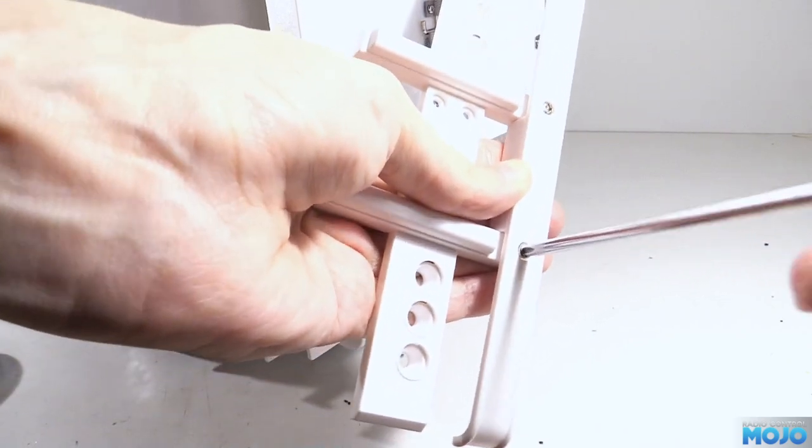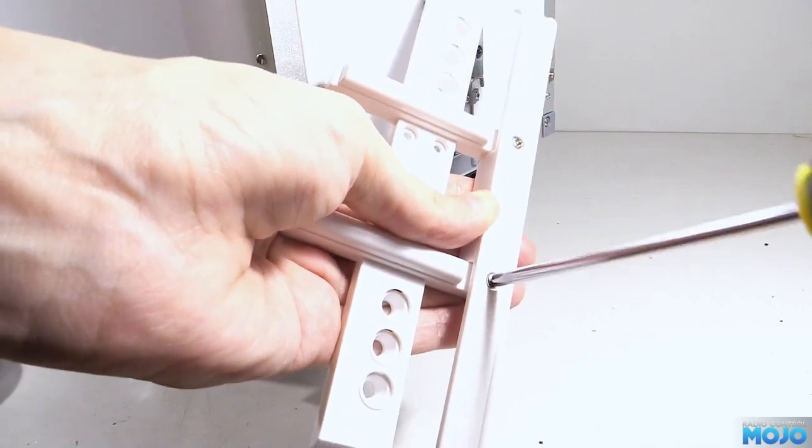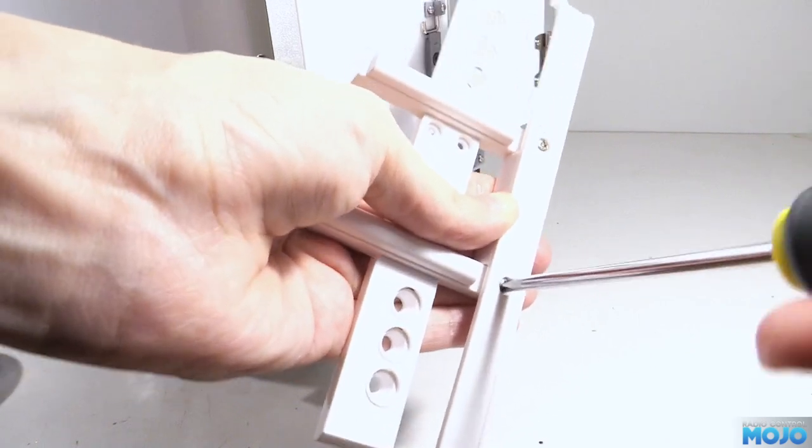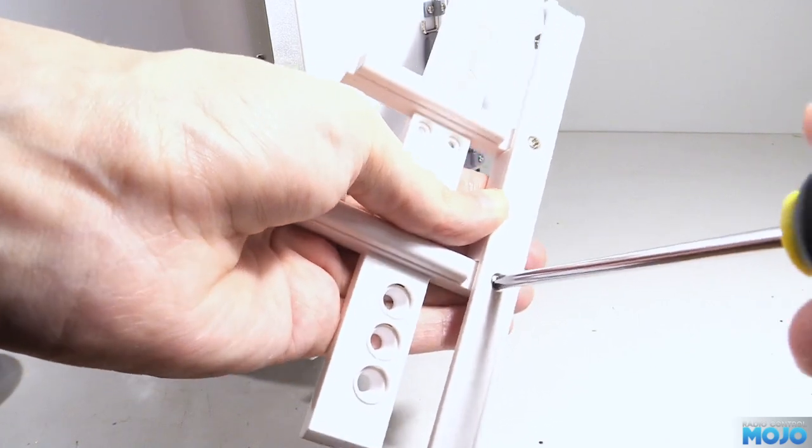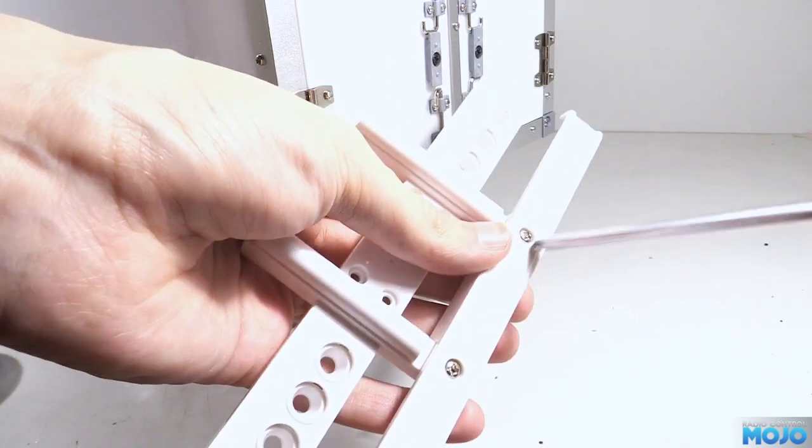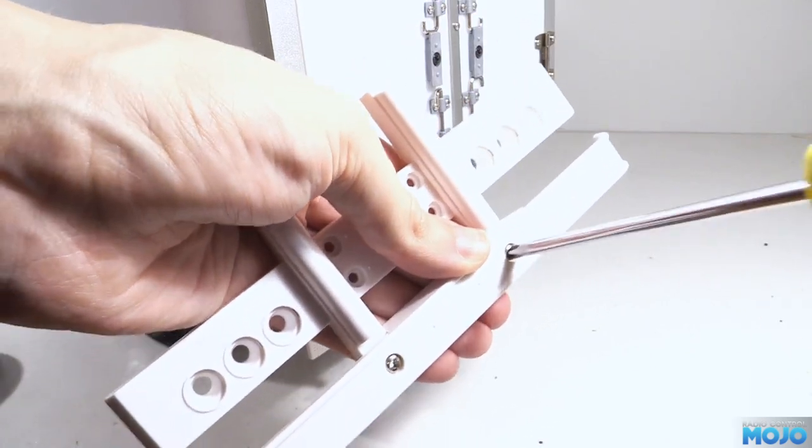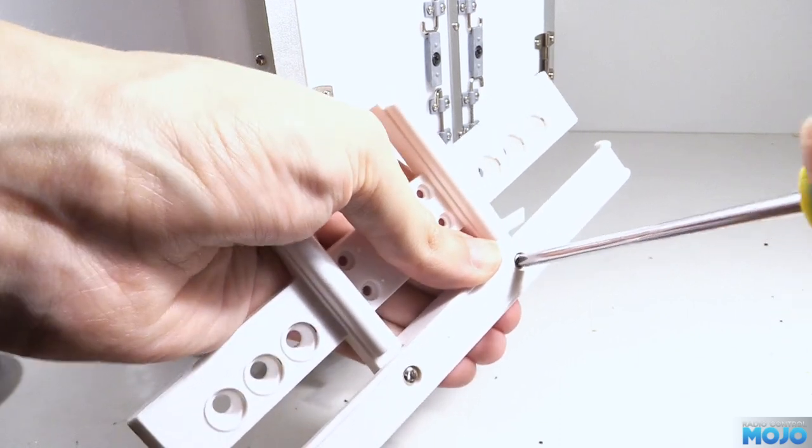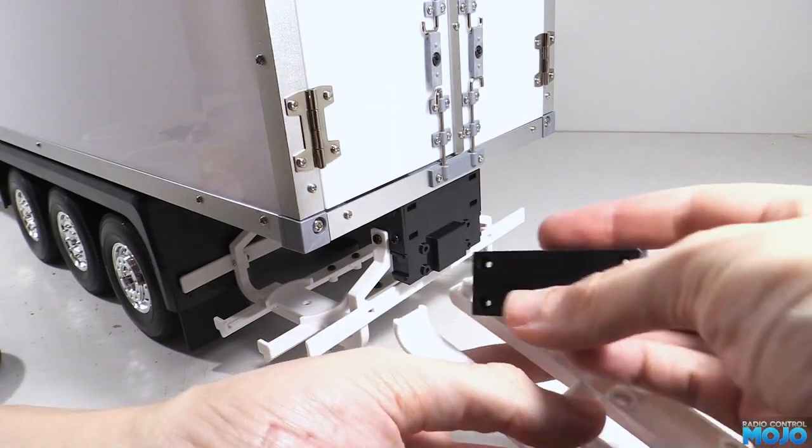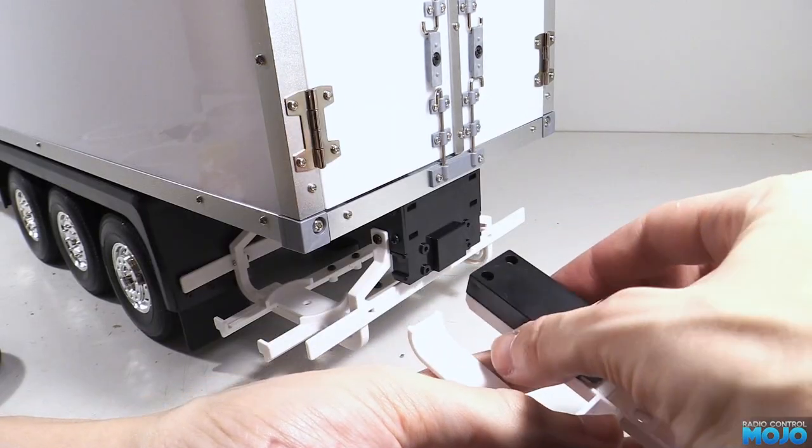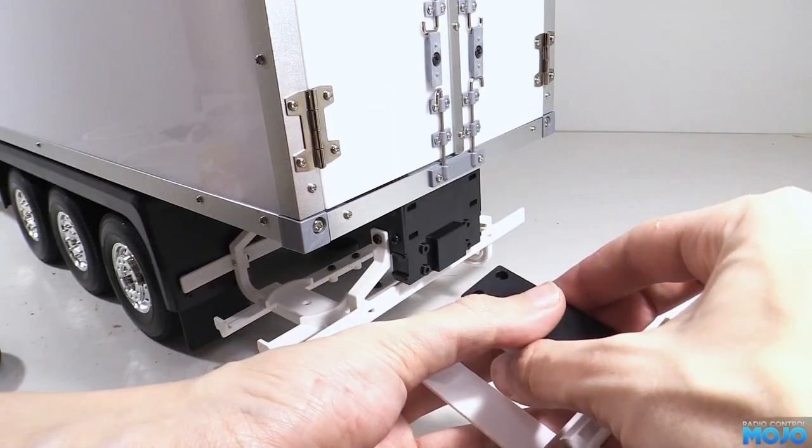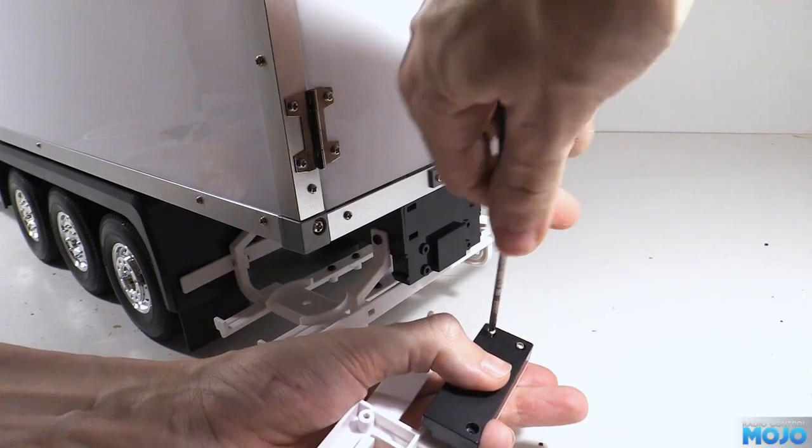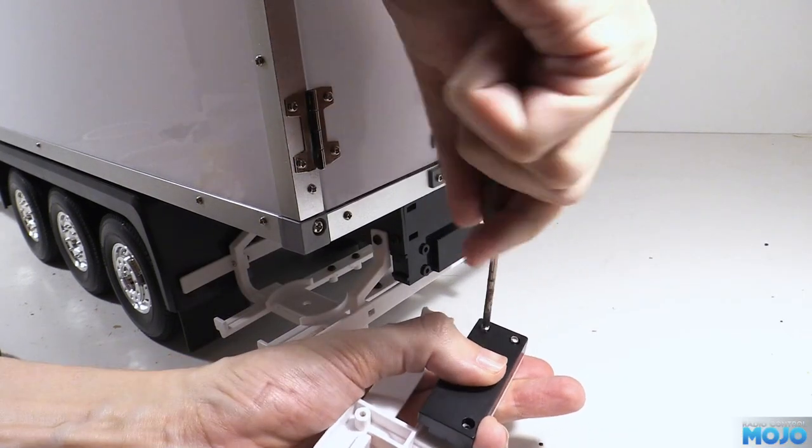The bumper, H4, gets attached to the main bit with the lights, H3, with two of the 3mm self-tappers. Make sure the step is at the top. Next, the black boxes for the lights, L8 and L9, get screwed on with the 2mm self-tappers, three per side.